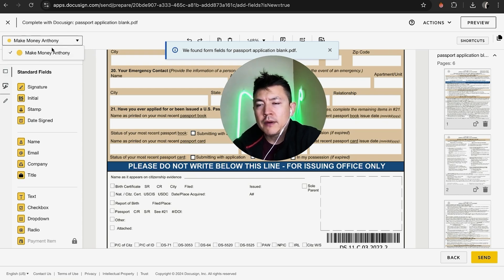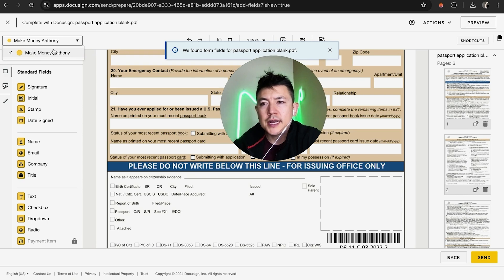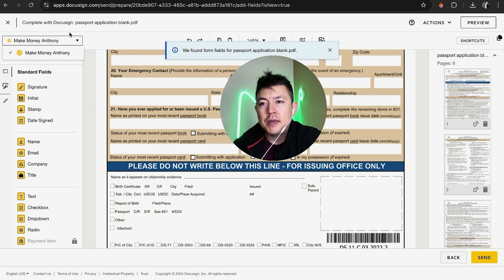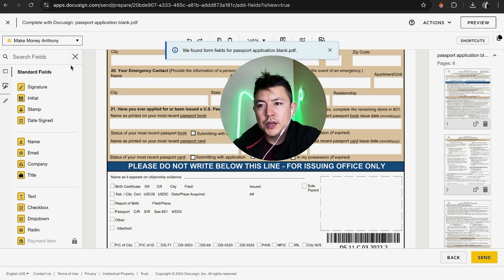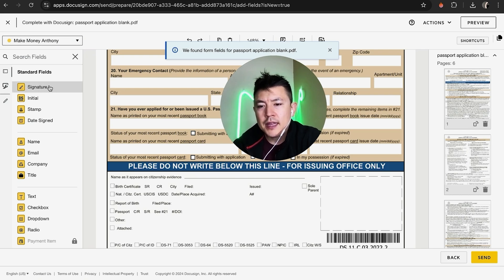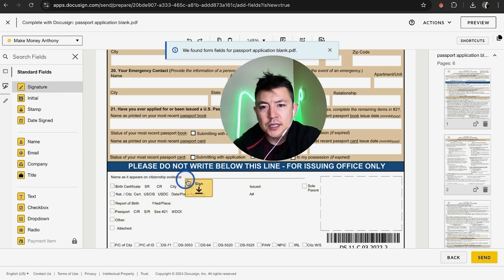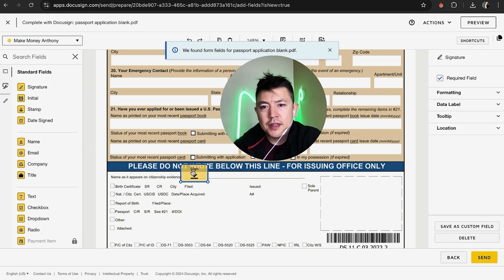All you're going to do is first, on the top left, click on this arrow. Then check to see who the signer is — if you have more than one person signing the document, make sure you choose their name. I only have one, so I'll click here. Then, to add a signature field, look for this line right here labeled 'Signature' — it looks like a little pen. You're just going to grab it and drag it right over the line.